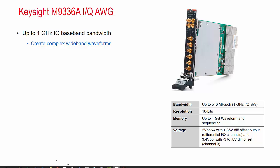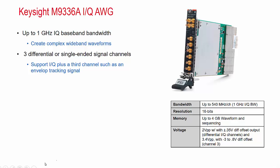It has up to a 1 gigahertz IQ baseband bandwidth. This allows you to create complex wideband waveforms. It also has three differential output channels which can also operate in a single ended mode.